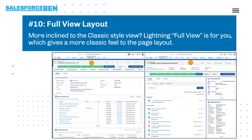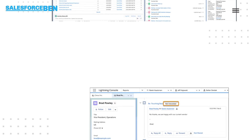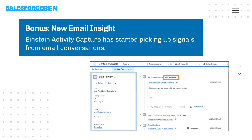If you like some of the ways that Classic displayed information on the page, you now have the full view layout available to admins. And there's a bonus feature around new email insights — if you use Einstein Activity Capture, you may have noticed that it started picking up signals from email conversations. Let's see where this feature goes in the future.